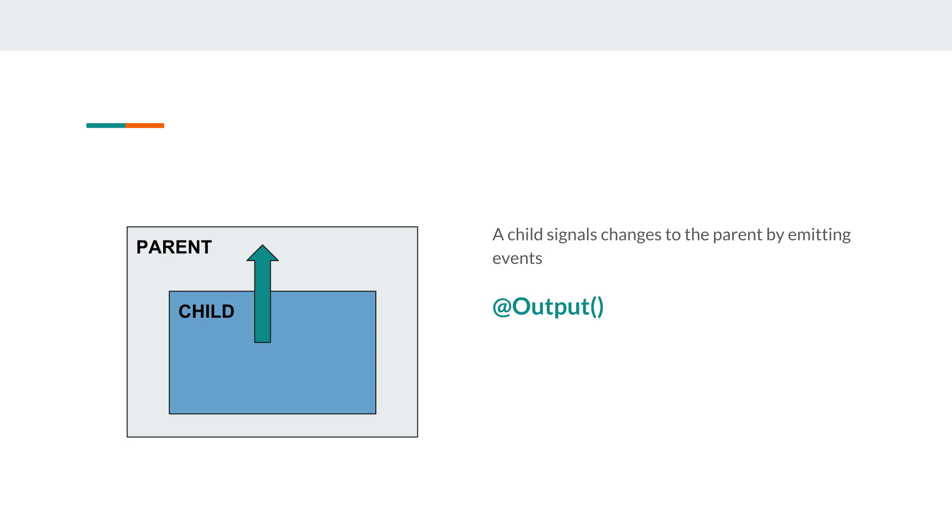So parents share data using input and children share events, not data, using @output. This is the communication mechanism between two Angular components that have this parent-child relationship. So you have two flows: one is a flow of data, the other one is a flow of events.